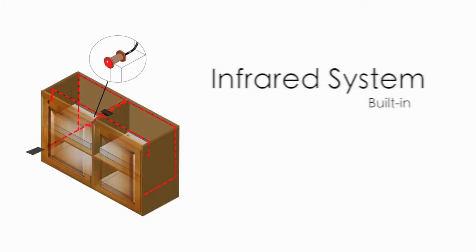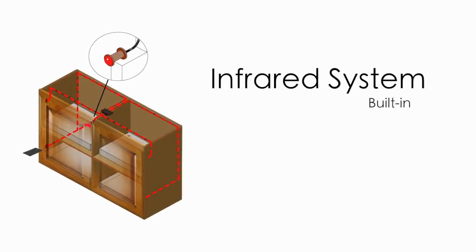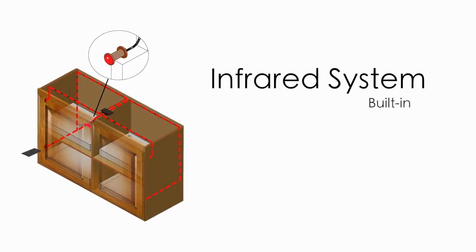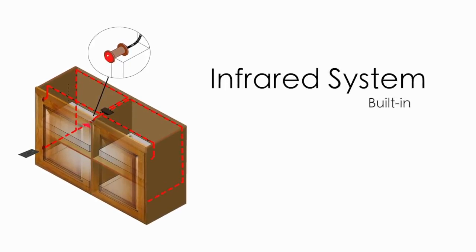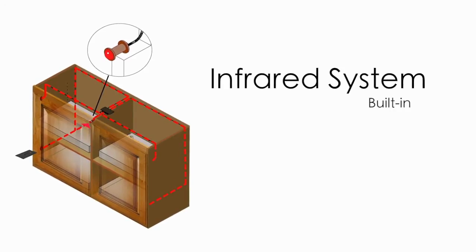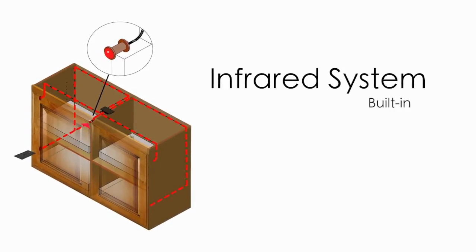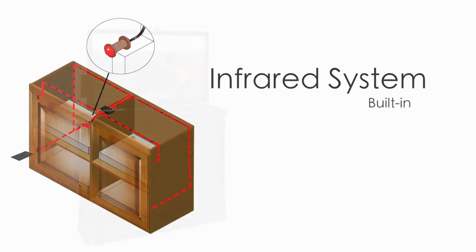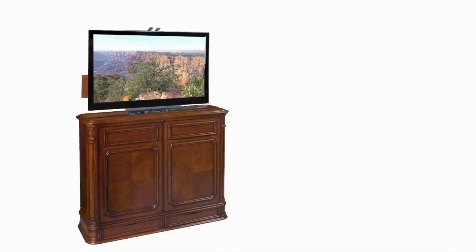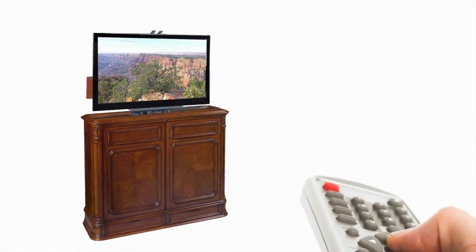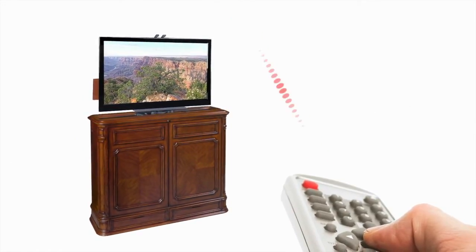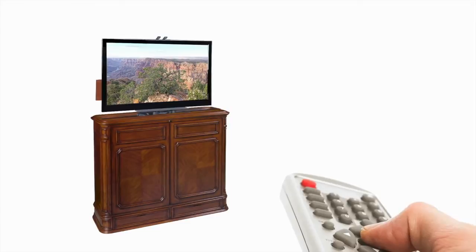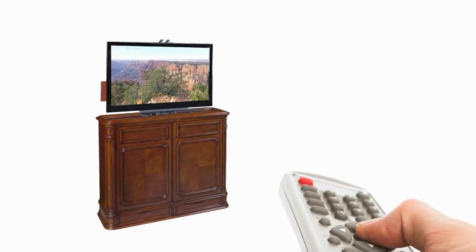The built-in IR system consists of a factory installed front and rear receiver eye and interior emitters. Simply place your equipment behind an emitter in the drawers and use your existing remote controls as though the doors were open. Finally you get to control your equipment without opening and closing doors every time you want to use the equipment.